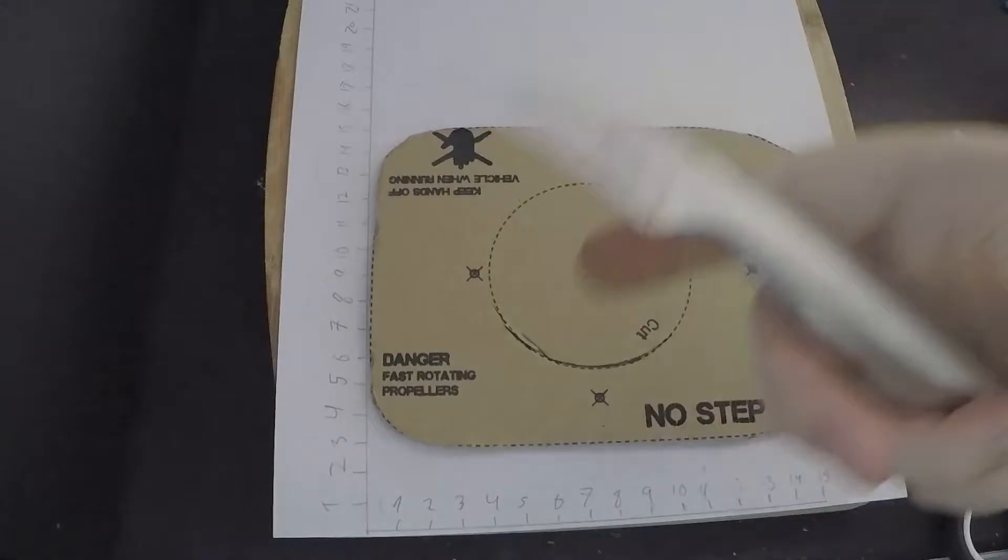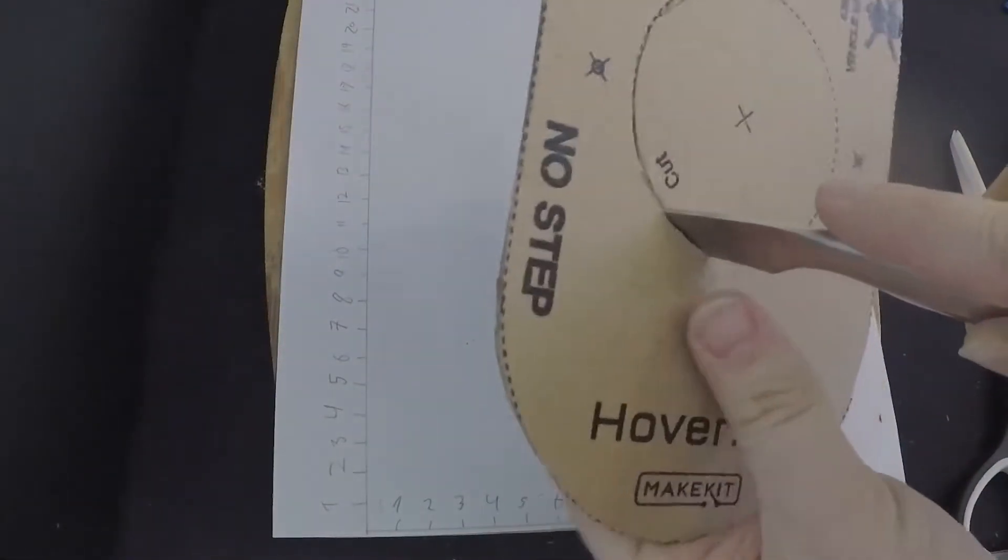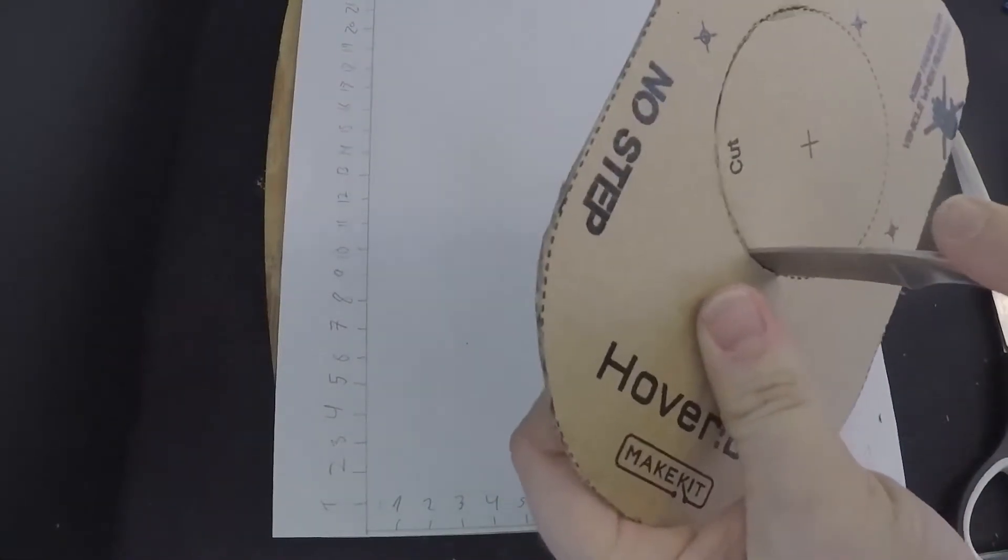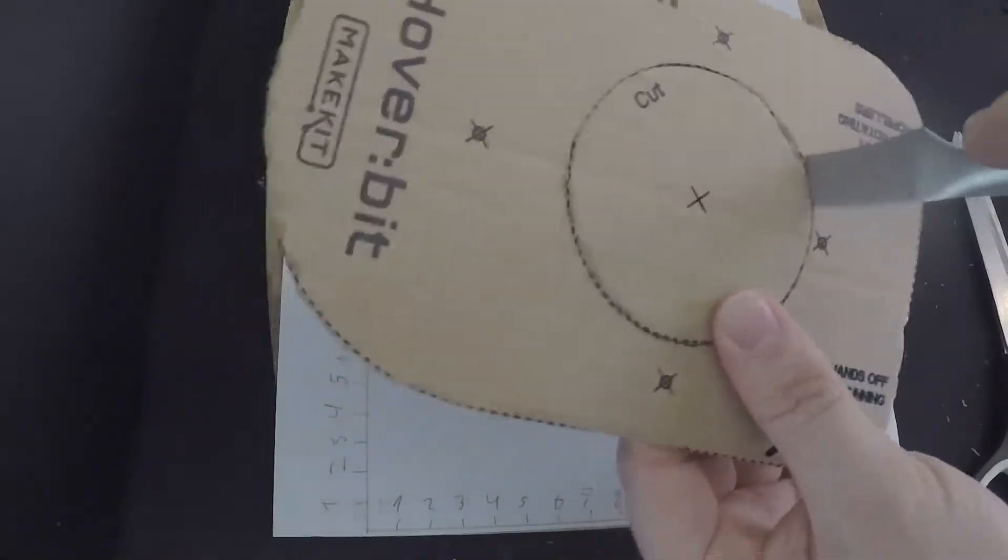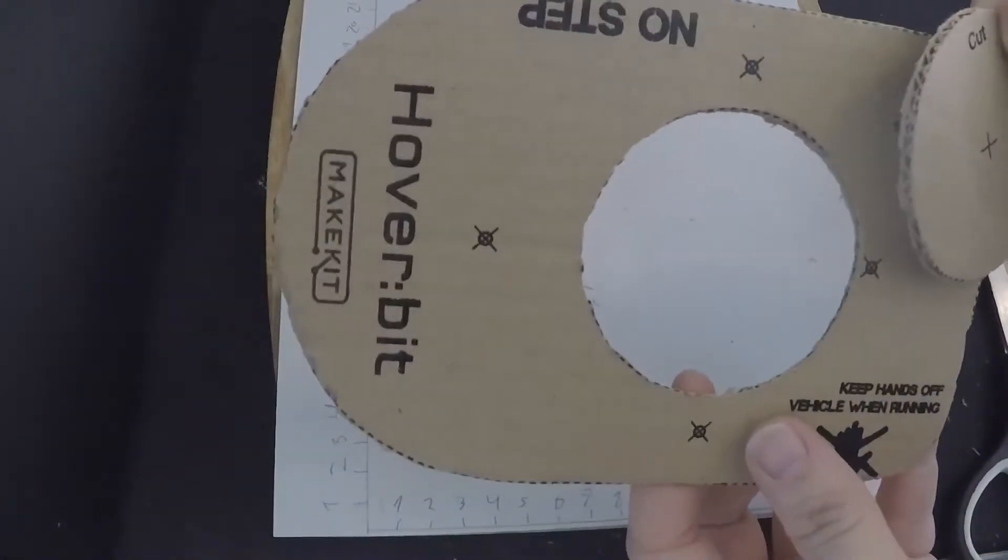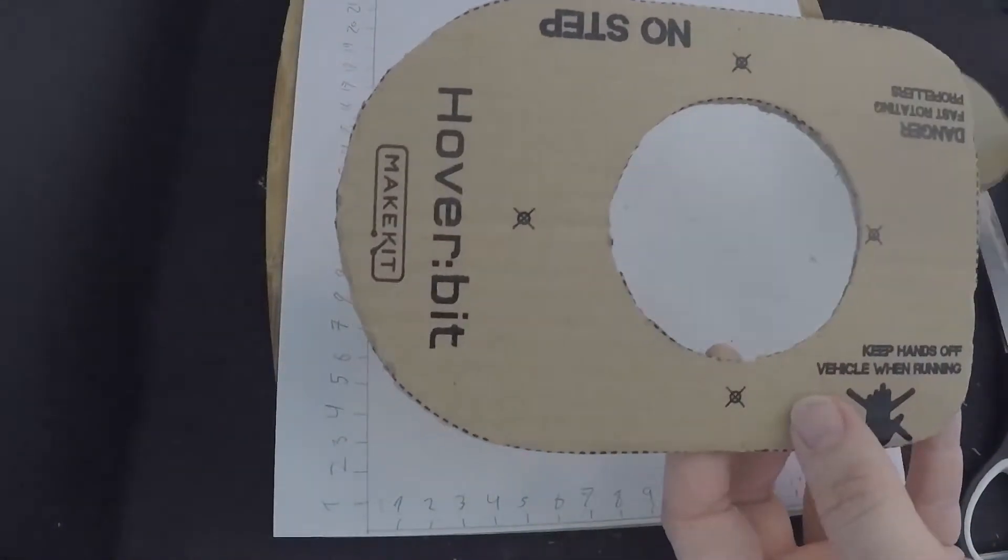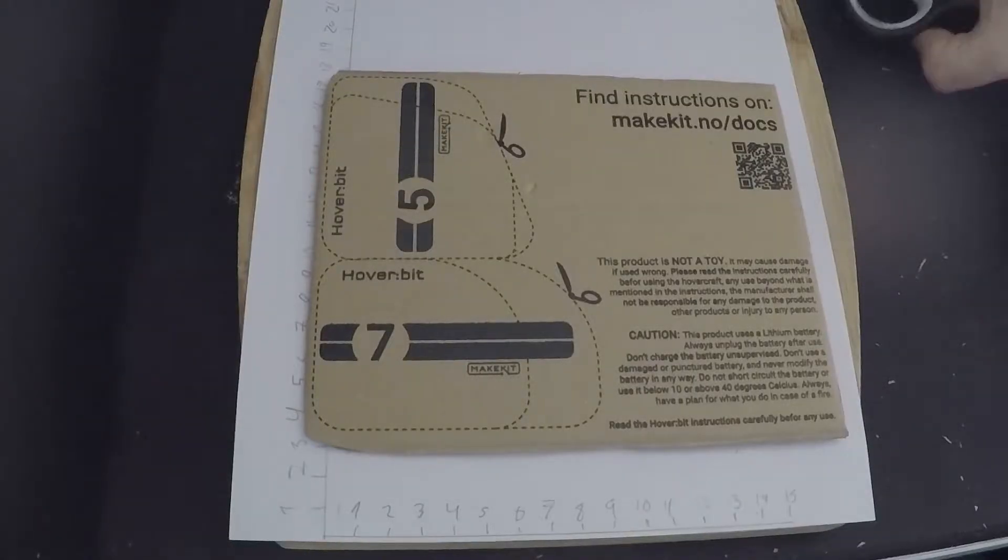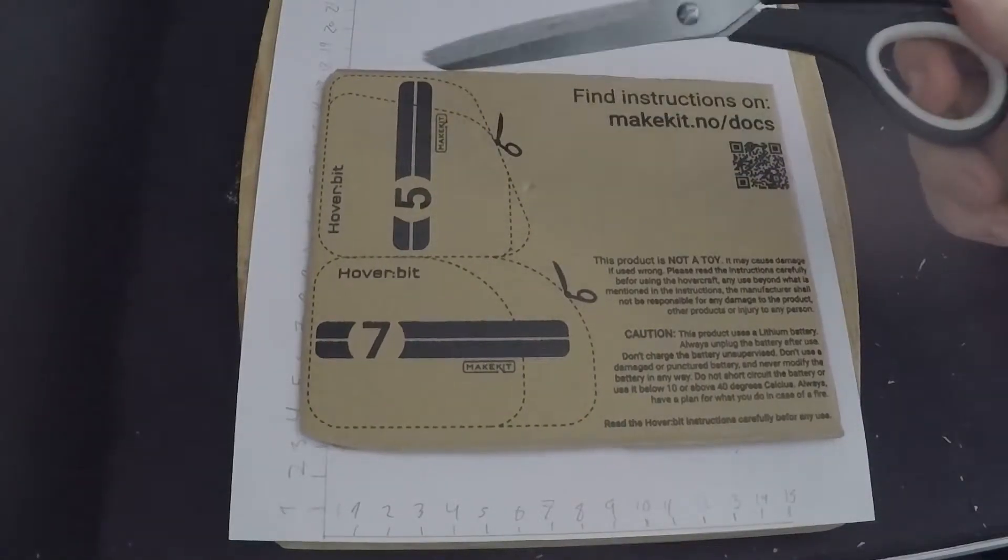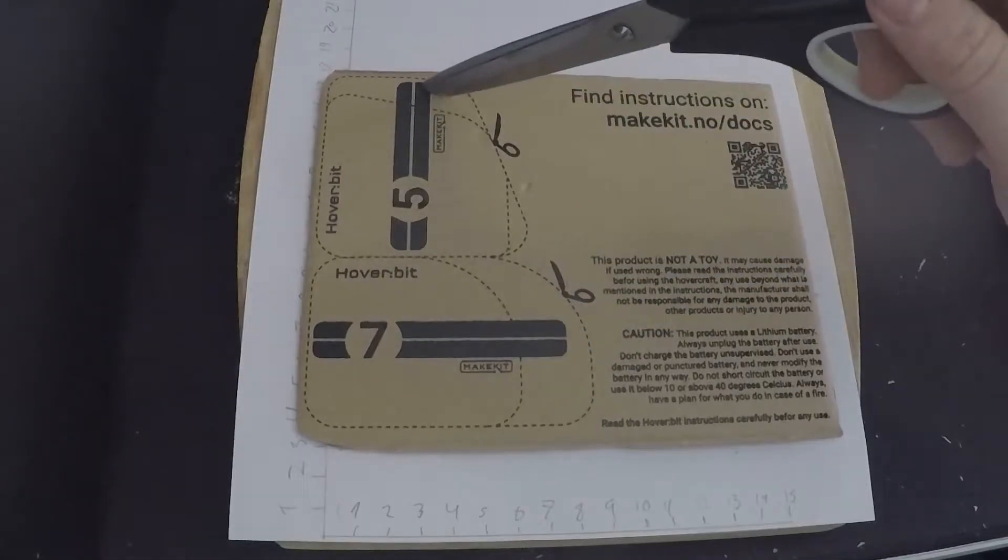And there you have it. This is the base for your Hoverbit. Now we're gonna cut out the hole in the middle of the cardboard. And then you're gonna have to choose one of the four options available for the sail to the Hoverbit.